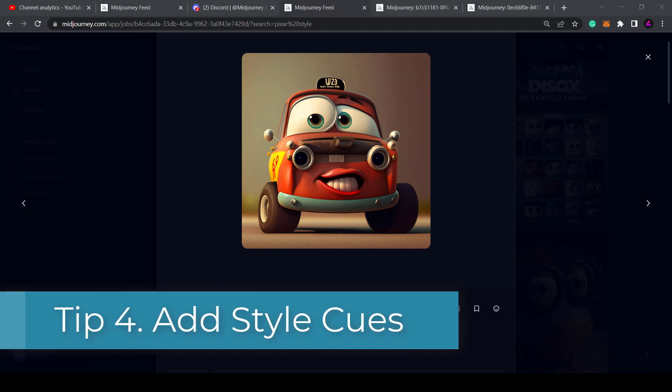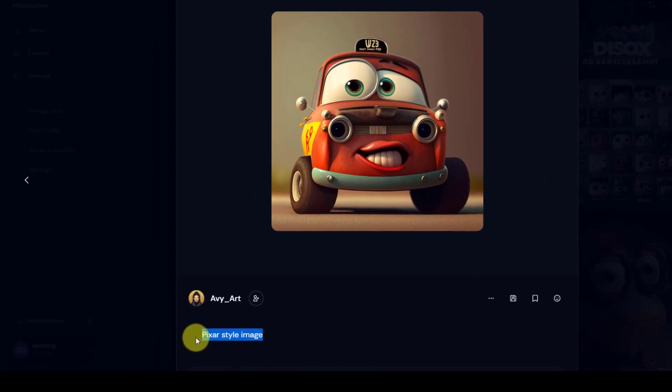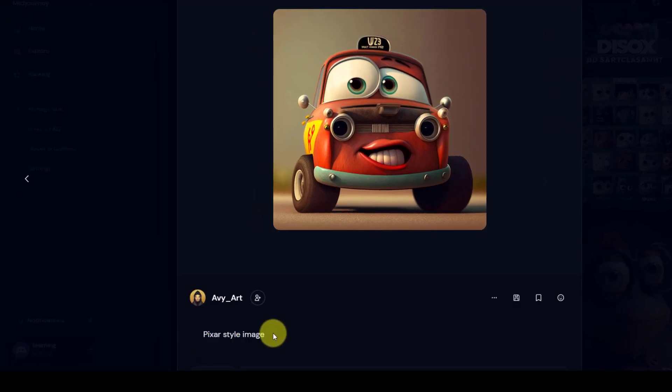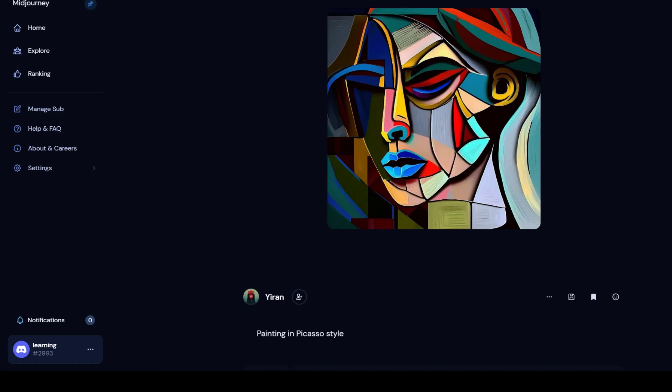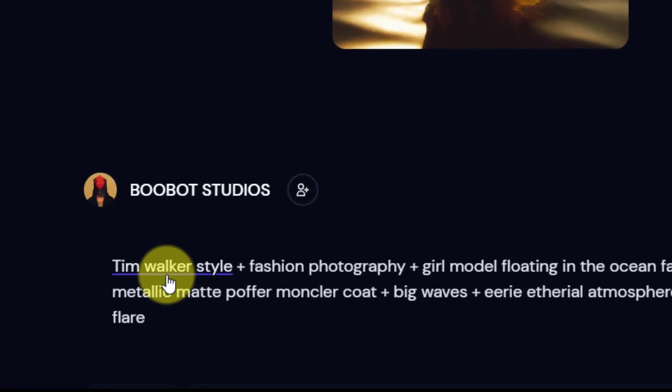Tip 4: Add style cues. If you want to create a specific look you can add details to the prompts, for example Pixar style. You could also use styles from famous artists like Picasso or add in the names of famous photographers.